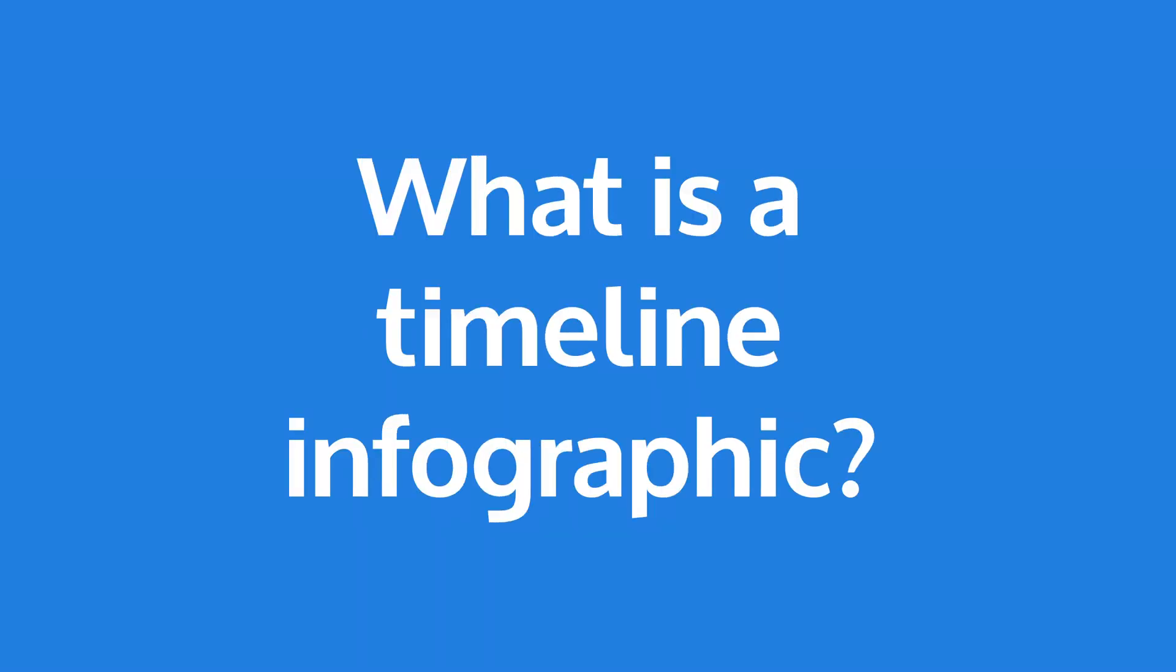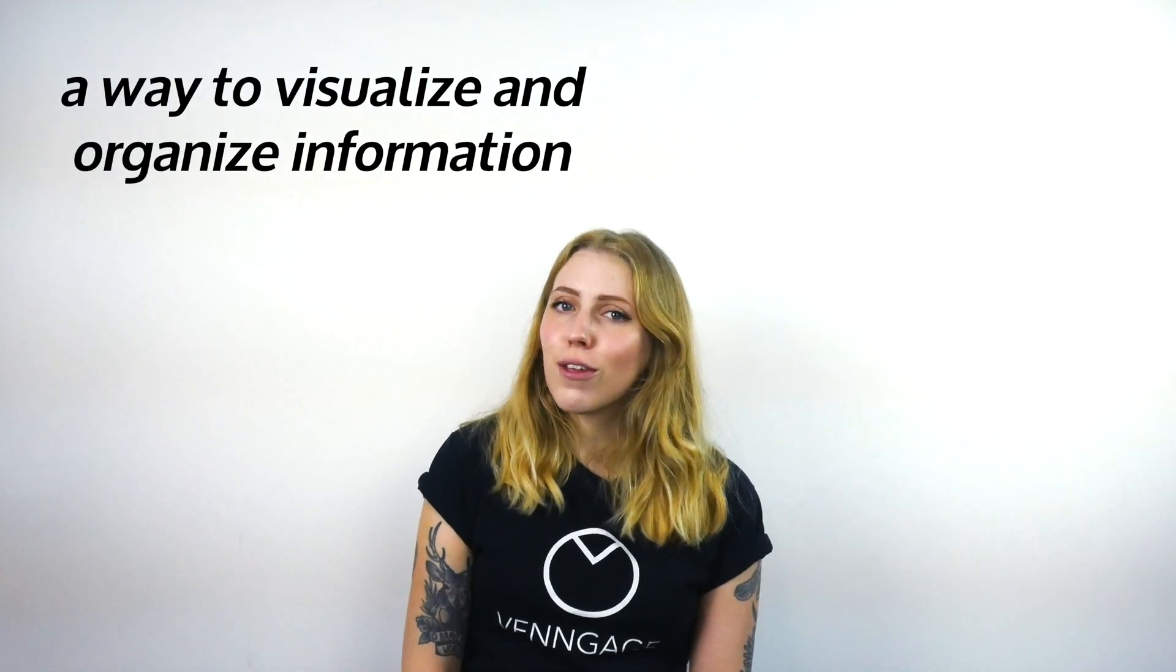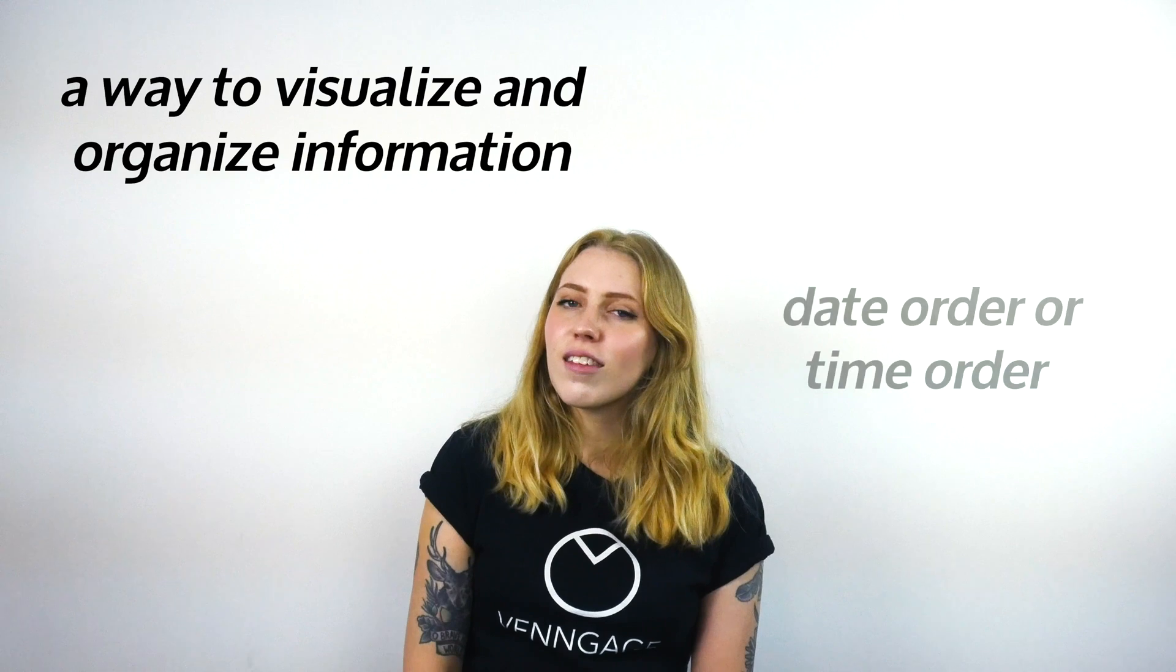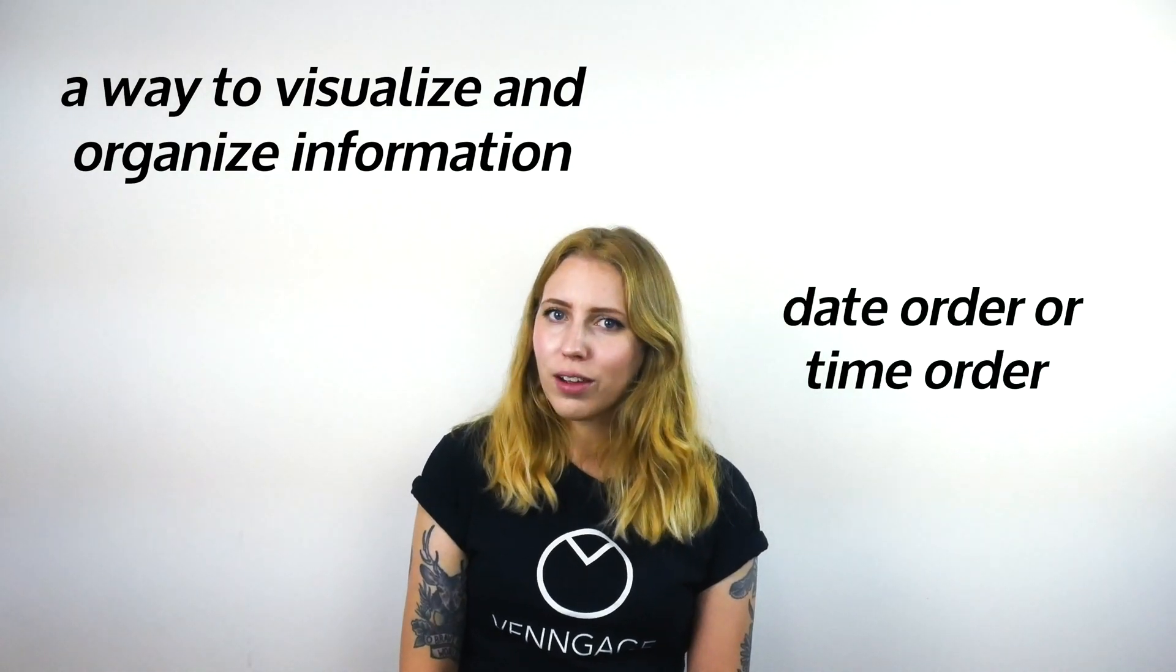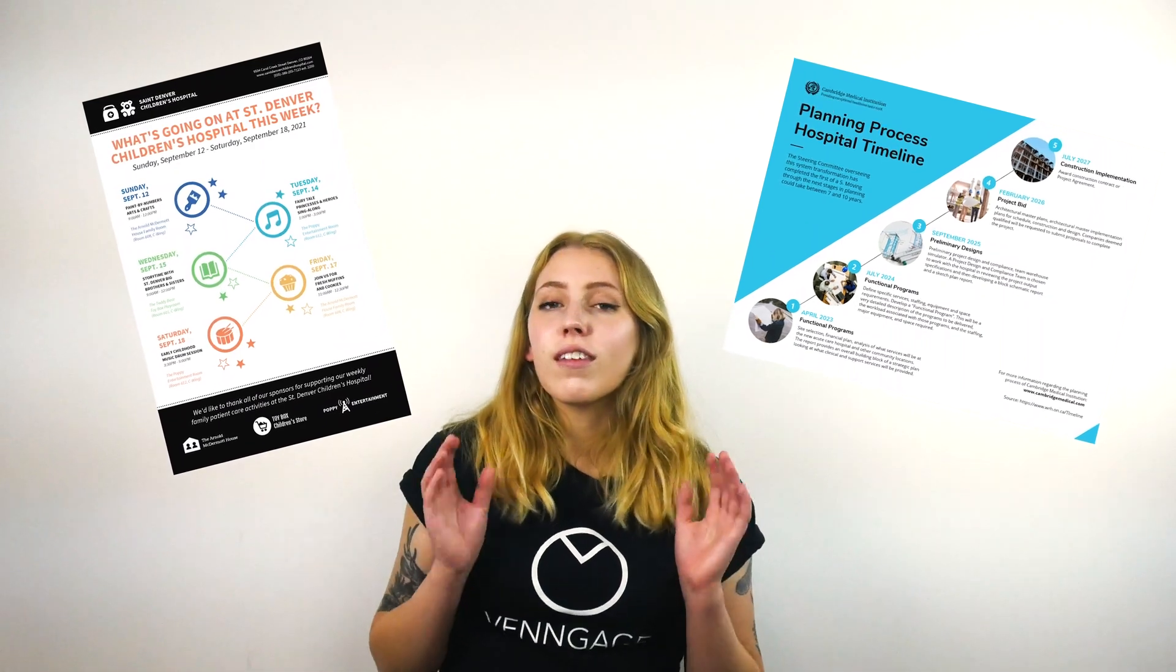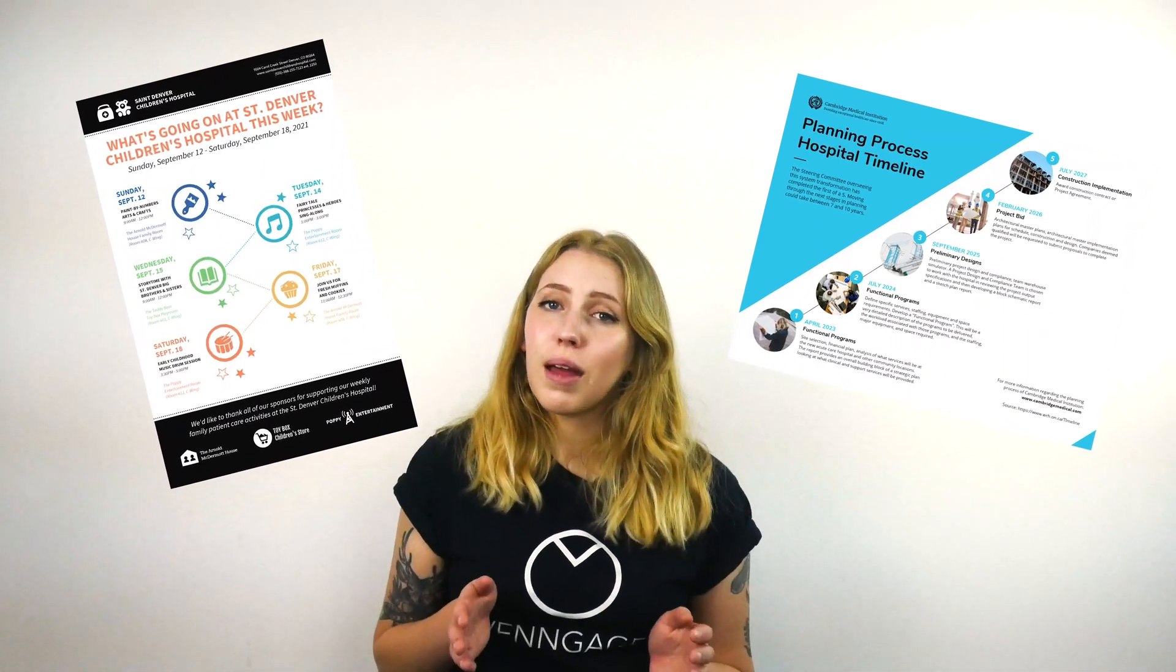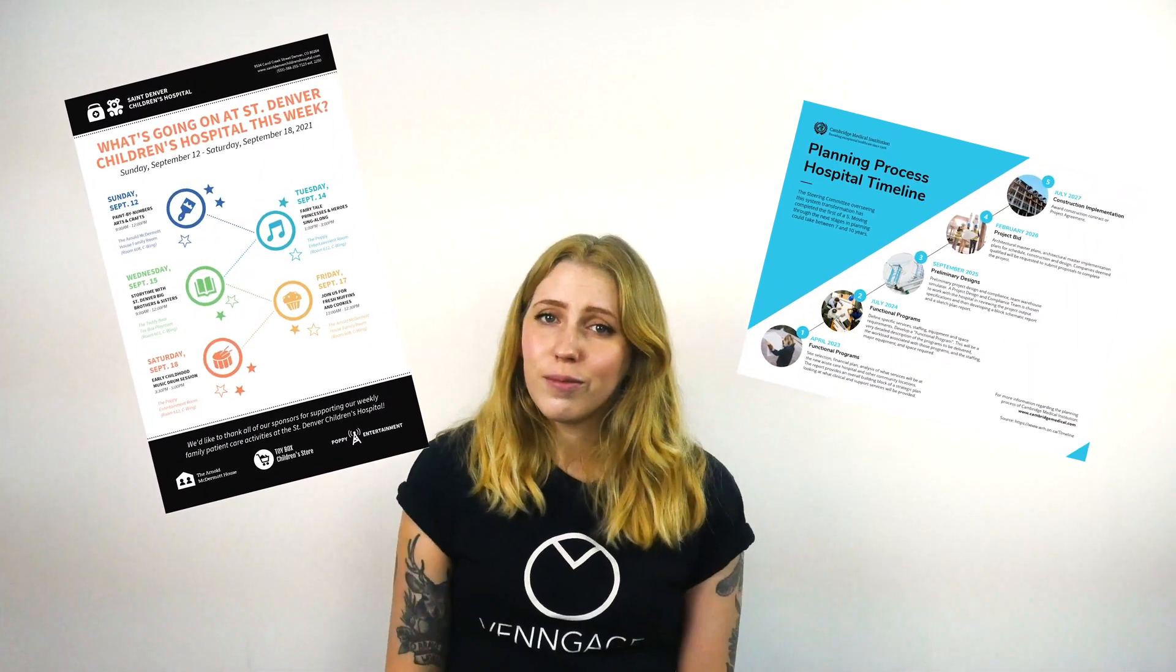So let's start with the obvious. What is a timeline infographic? A timeline infographic is a way to visualize and organize information in a certain date order or time order. Simply put, a timeline infographic is a way to visualize a bunch of things that either have happened or will need to happen over a certain time period. They're super easy to make and really fun to look at.